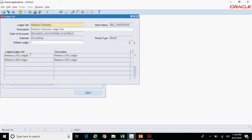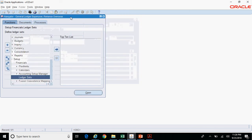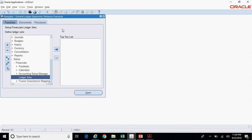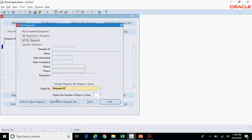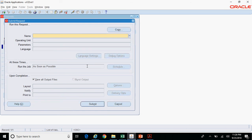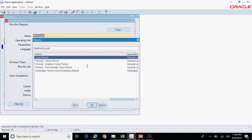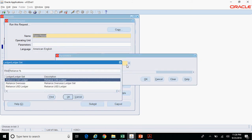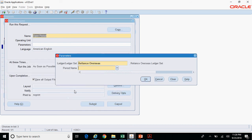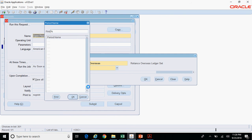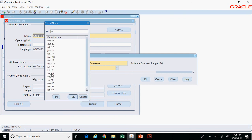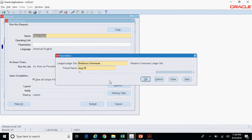I have a responsibility called General Ledger Supervisor Reliance Overseas, and for this responsibility I have assigned a ledger set named Reliance Overseas. The ledger set groups the Reliance Canadian Ledger and Reliance USD Ledger together. Using this responsibility I can open or close the period for two ledgers at a time. In Submit New Request, select Open Period, and in the Ledger or Ledger Set field select the ledger set — Reliance Overseas. Select the period to open, for example August, click OK, and it will open August for both Reliance Canadian and Reliance USD ledgers.